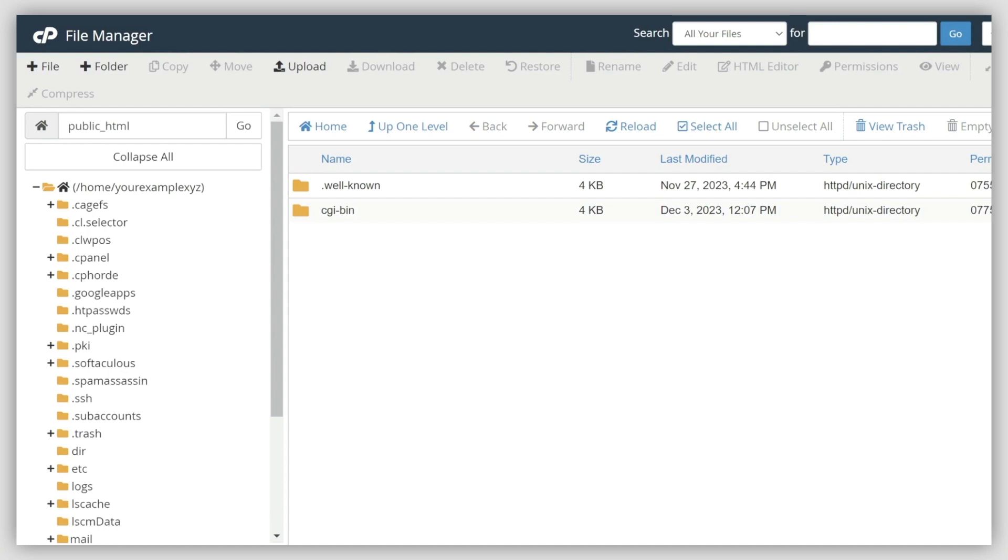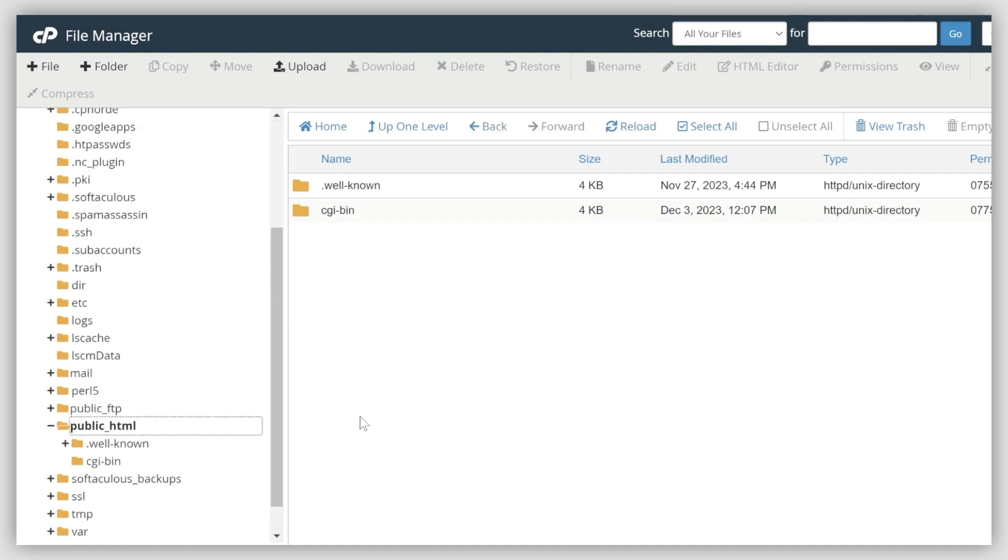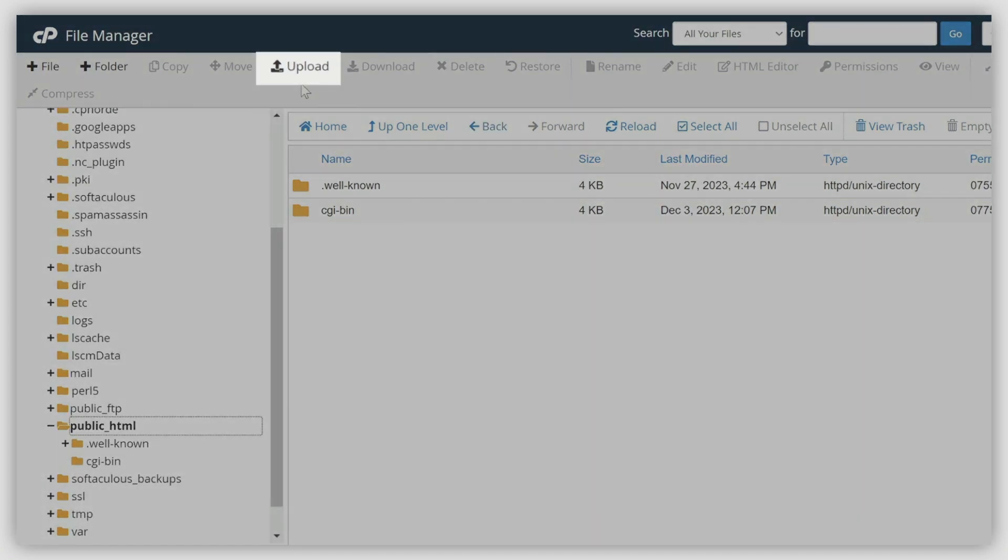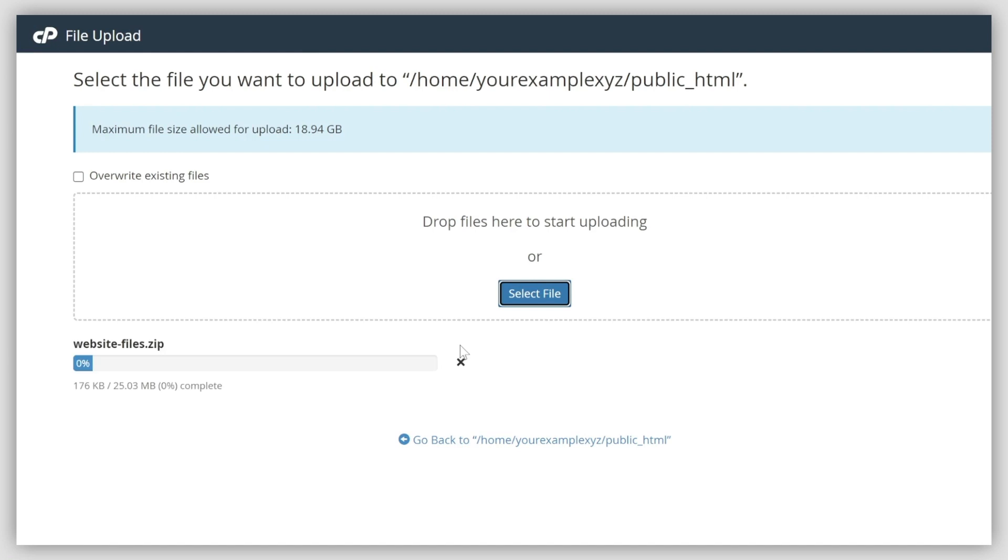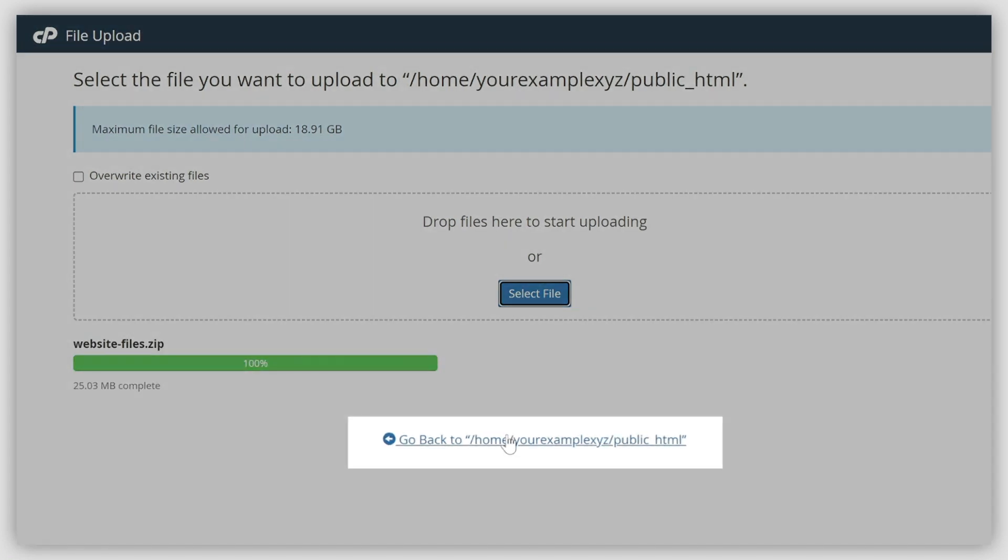Once you're in the right folder, hit the Upload button from the File Manager toolbar. Click on the Select File button and choose the website backup file from your local device. When the upload is complete, you can return to the root folder of your domain by clicking here.